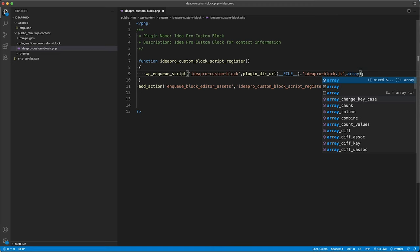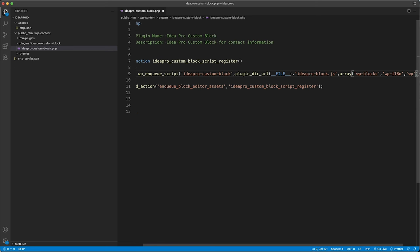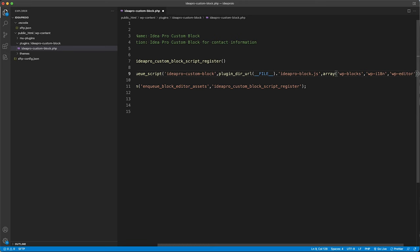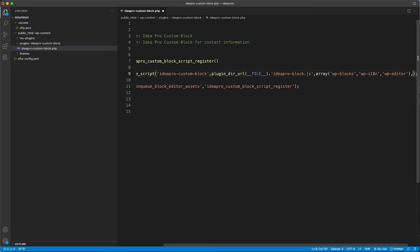The next argument is an array of dependencies required for this JavaScript to work. The dependencies we need are: wp-blocks, wp-i18n — which is internationalization, helpful if your plugin needs to work with other languages — and wp-editor. That's all we need for the dependencies of our script.